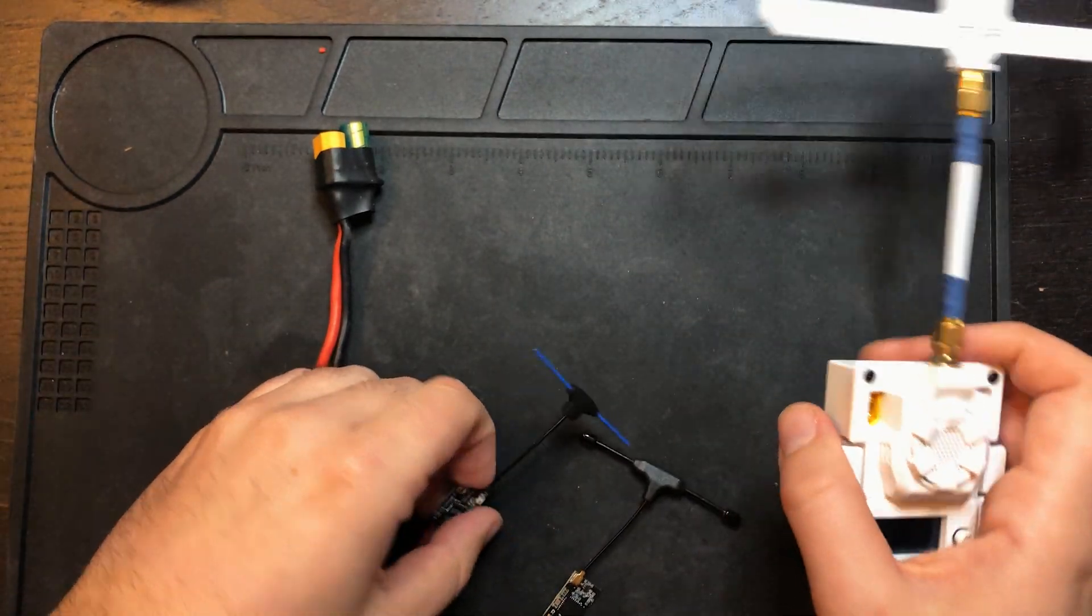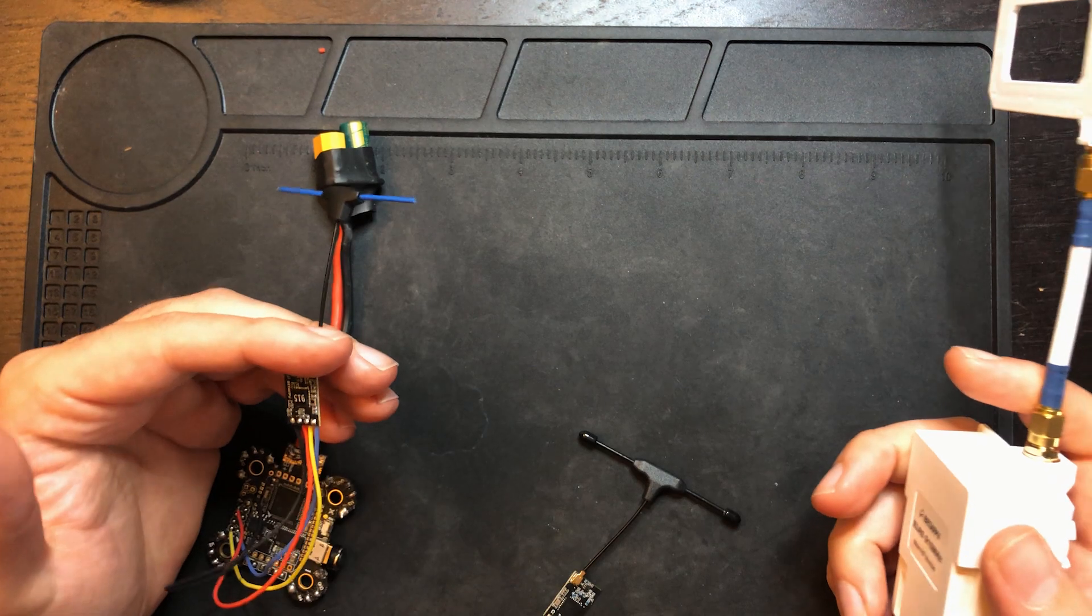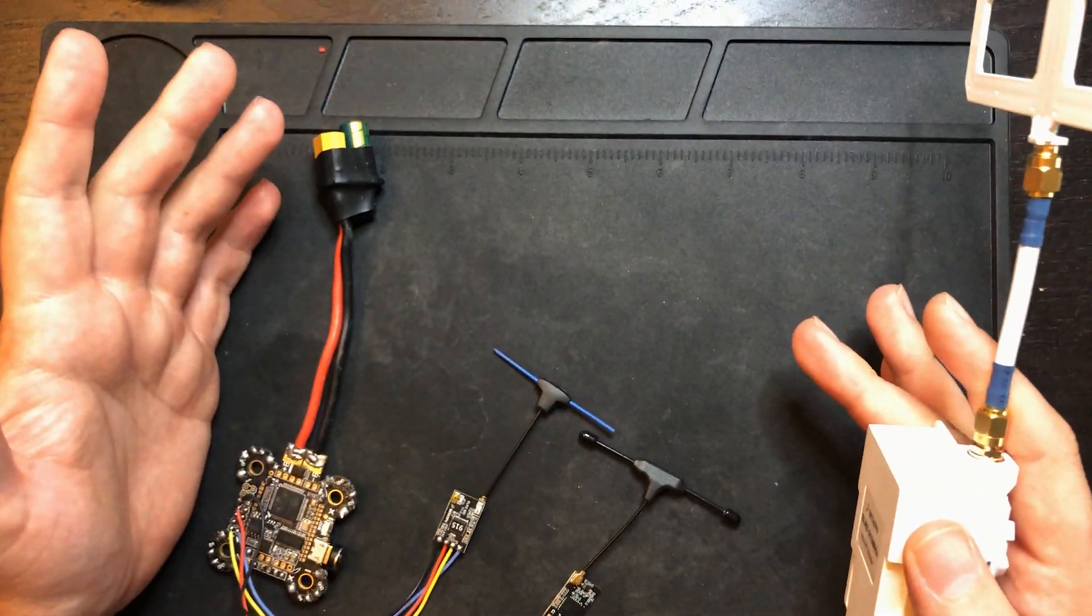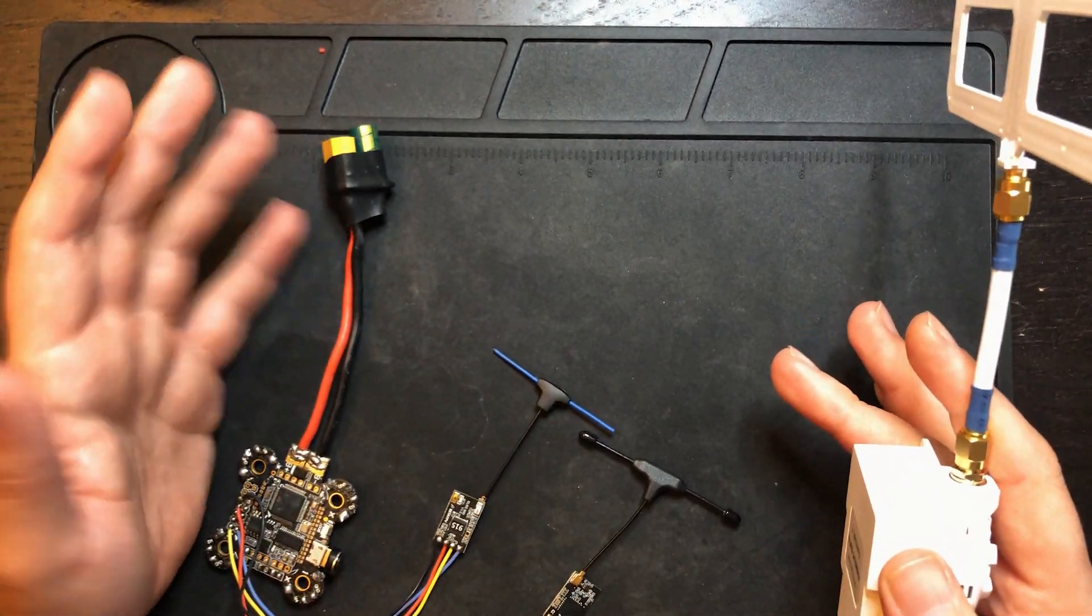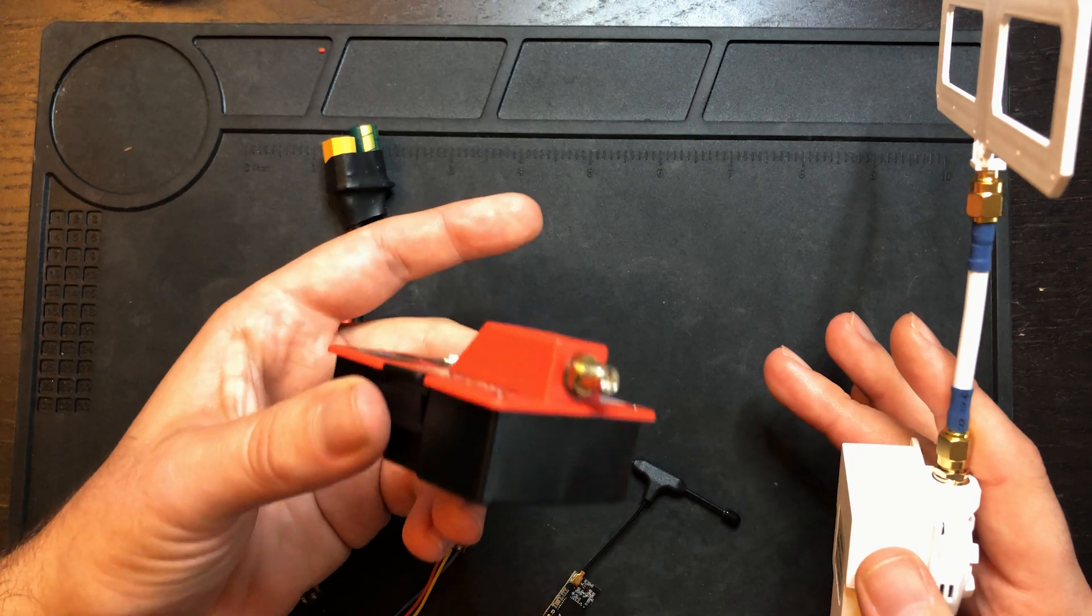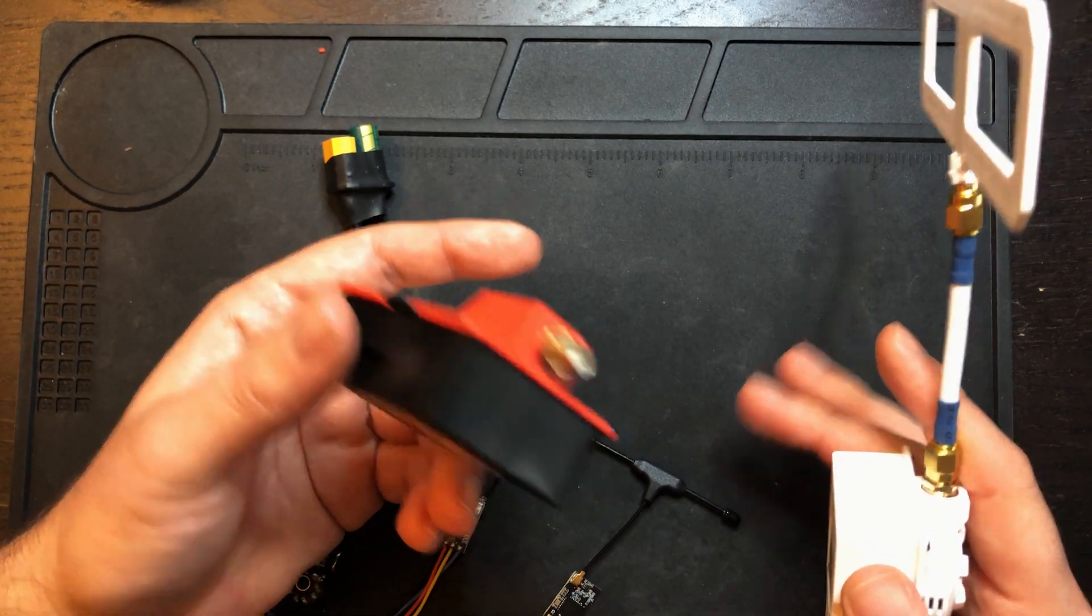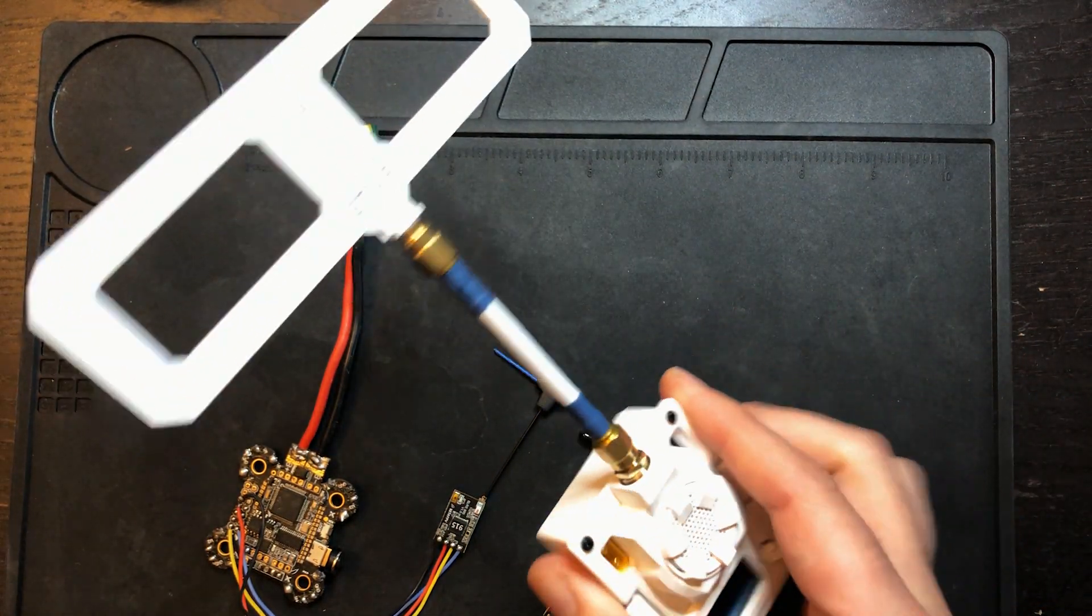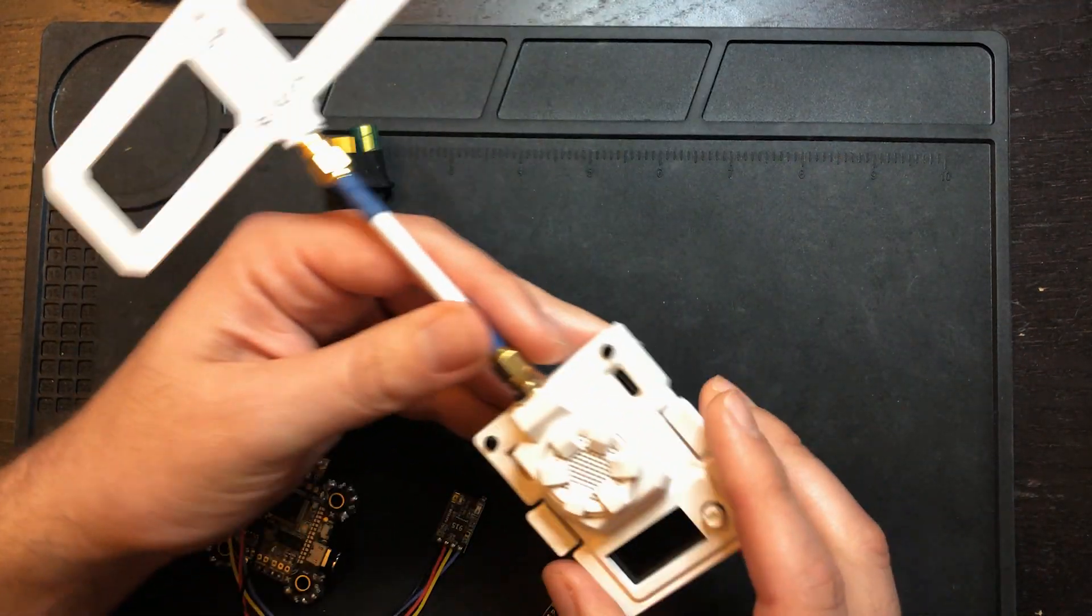All right. That's pretty much going to do it for this video. Ease of setup was one of the biggest reasons I swapped all my R9 gear to ELRS, and this BetaFPV equipment is even easier to set up.